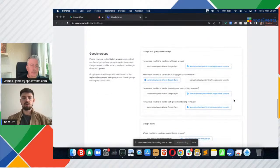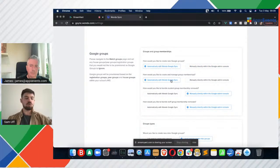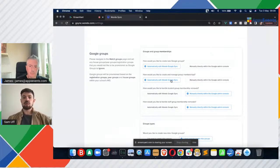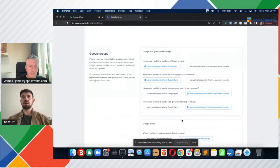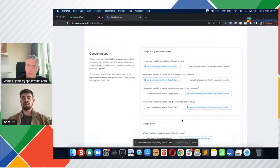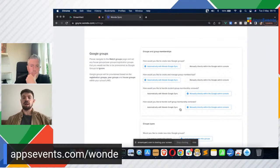For Google Groups, we can create groups based on year group, house group, and registration group. If you turn this setting on, we can create and manage the group memberships for those Google Groups based on the SIS. Student group membership removals we can do automatically, and staff group membership removals we can do automatically as well. We split these two settings out because sometimes you'll have supply teachers or people who don't always work in the school, and therefore the SIS might not get updated with their group memberships. So you can turn staff group membership removals to manual to avoid the sync booting them out of the group every single day.